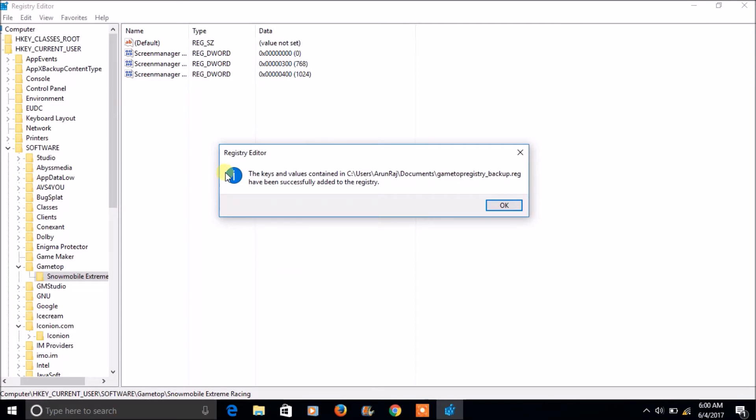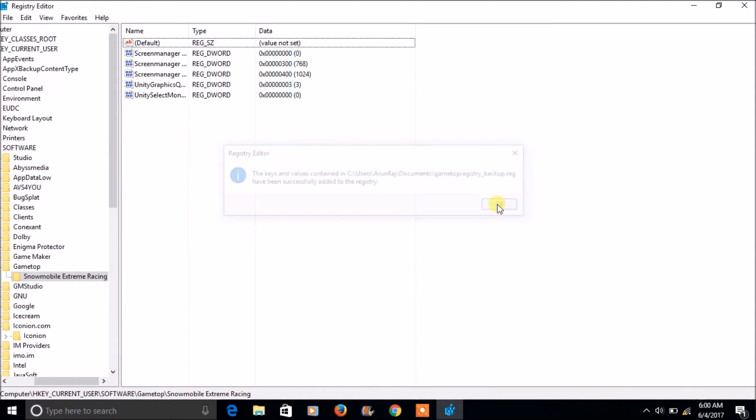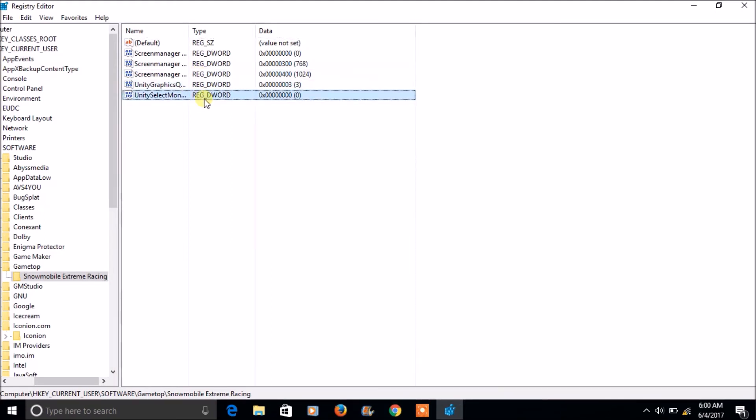Now it's asking the confirmation that keys and values contained in the particular dot registry file have been successfully added to the registry. Click OK. So these two were restored here.